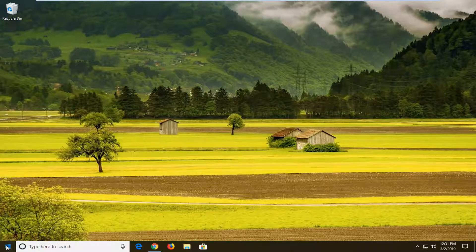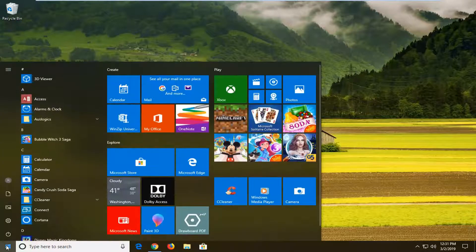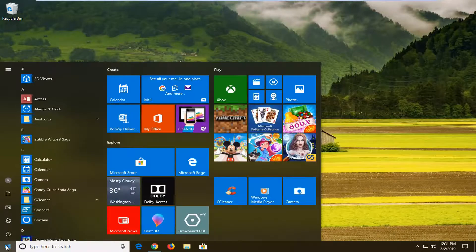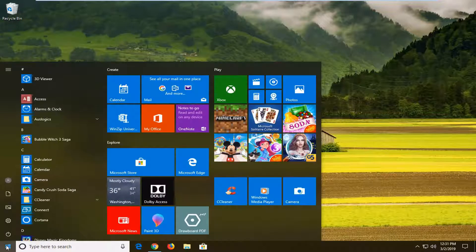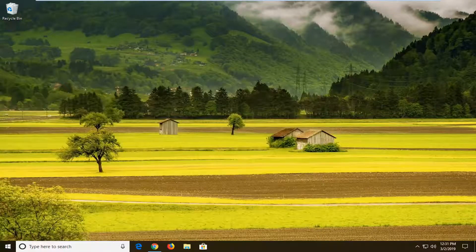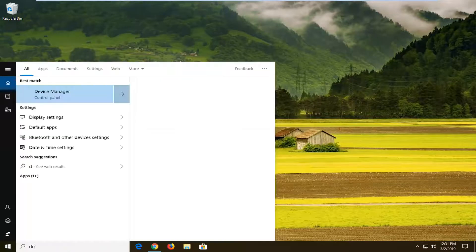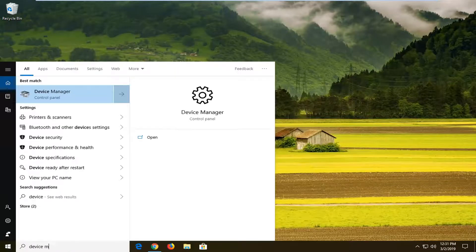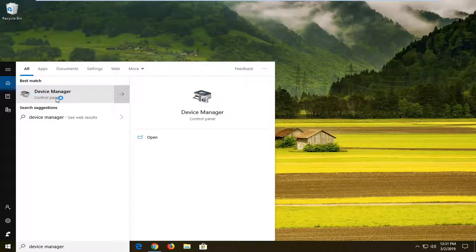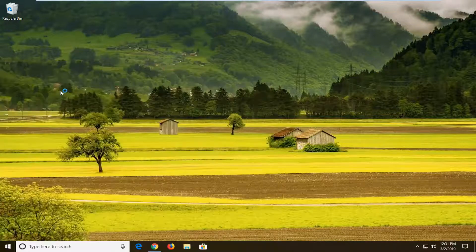So we're going to start by opening up the start menu, just left click on the start button one time. Go ahead and type in device manager into the start menu search. Best match to come back with device manager. Go ahead and just left click on that one time to open up the device manager here.